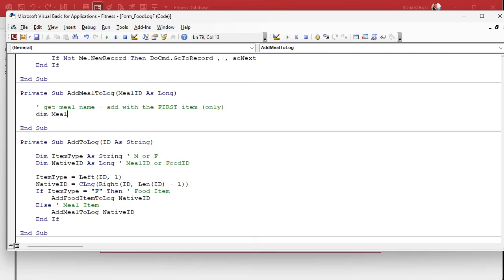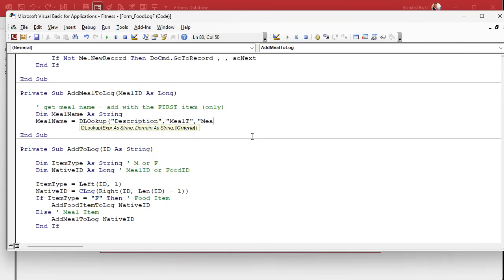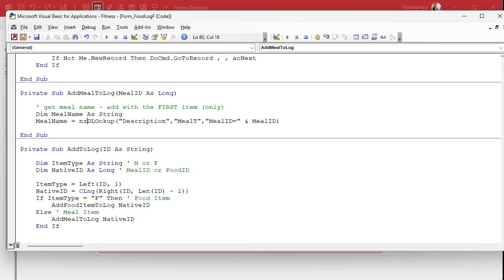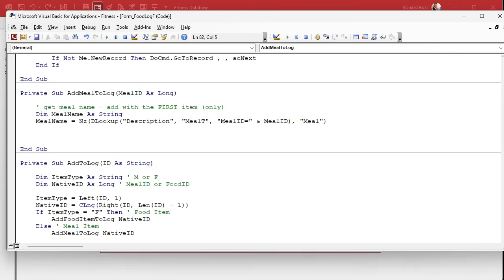So: Dim mealName As String. And mealName equals DLookup of "Description" from the meal table where the meal ID equals the meal ID we're passing in. Just in case the user somehow got a meal in there without a name — which shouldn't be allowed, but just in case — we'll NZ it with the fallback word "Meal". If somehow they got a meal in there without a name, we'll just tack the word "Meal" in there. You want something in there.